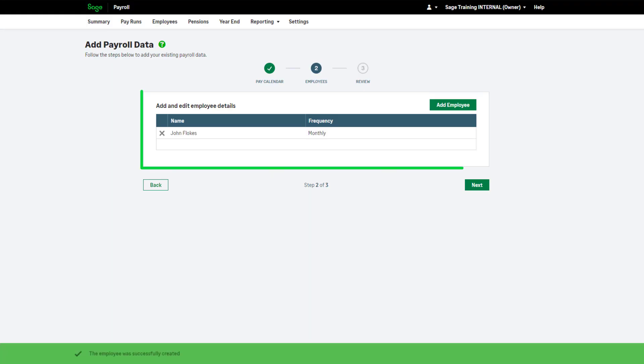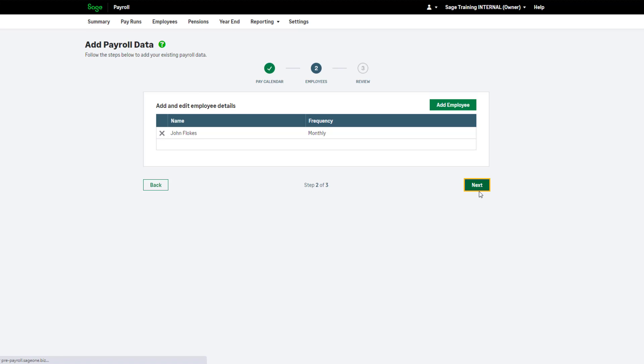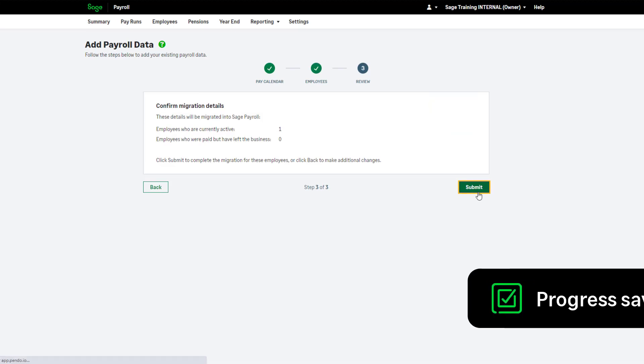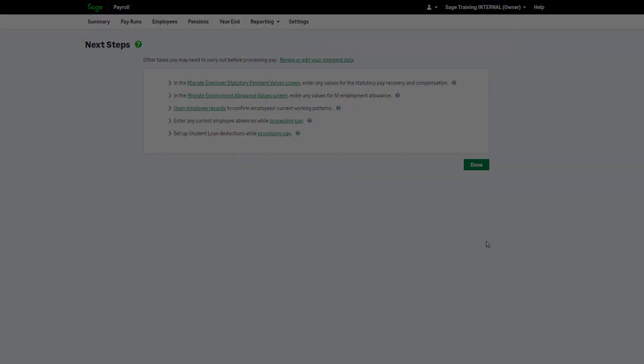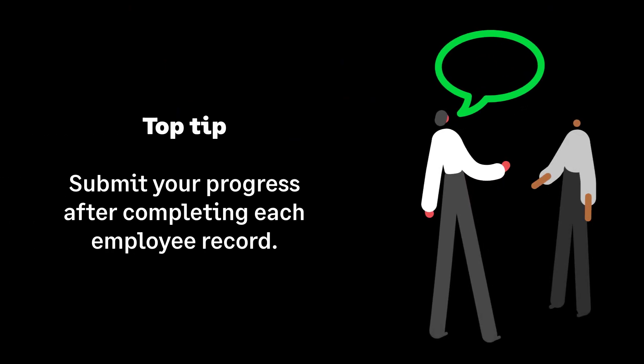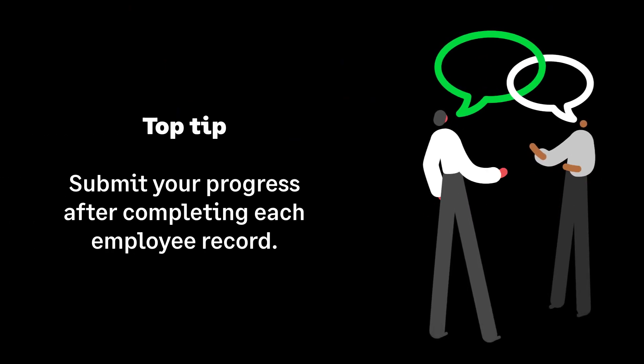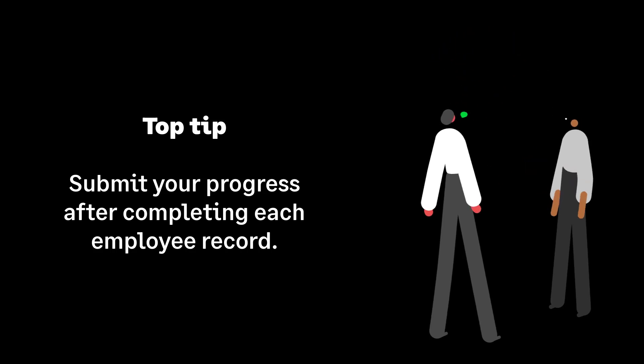Your employee will appear here. However, they are not saved into your payroll software until you click Next. Therefore, to save your progress, click Next and then click Submit. Now your progress is saved. Our top tip is to submit the information after inputting each individual employee.